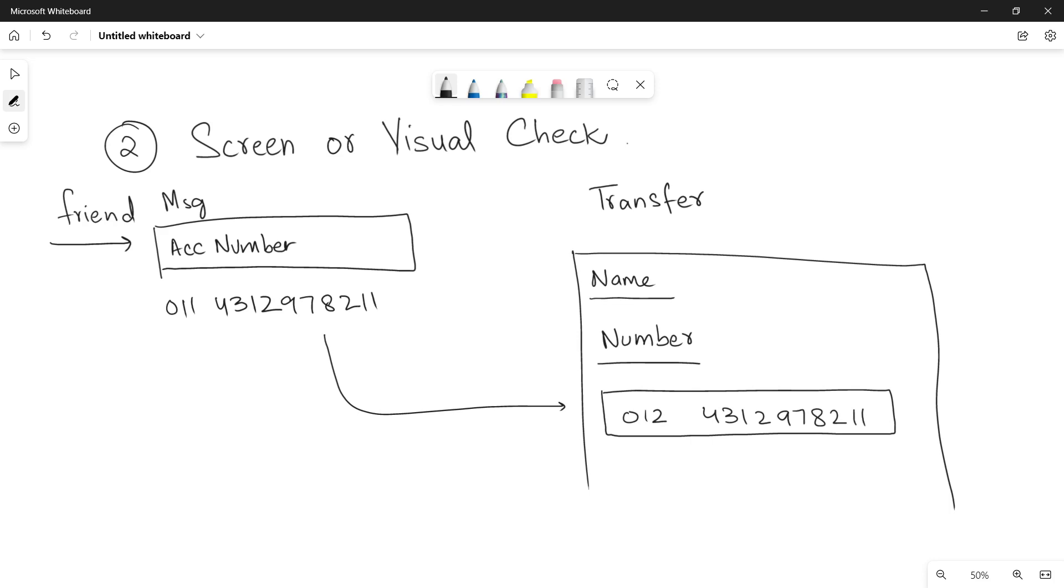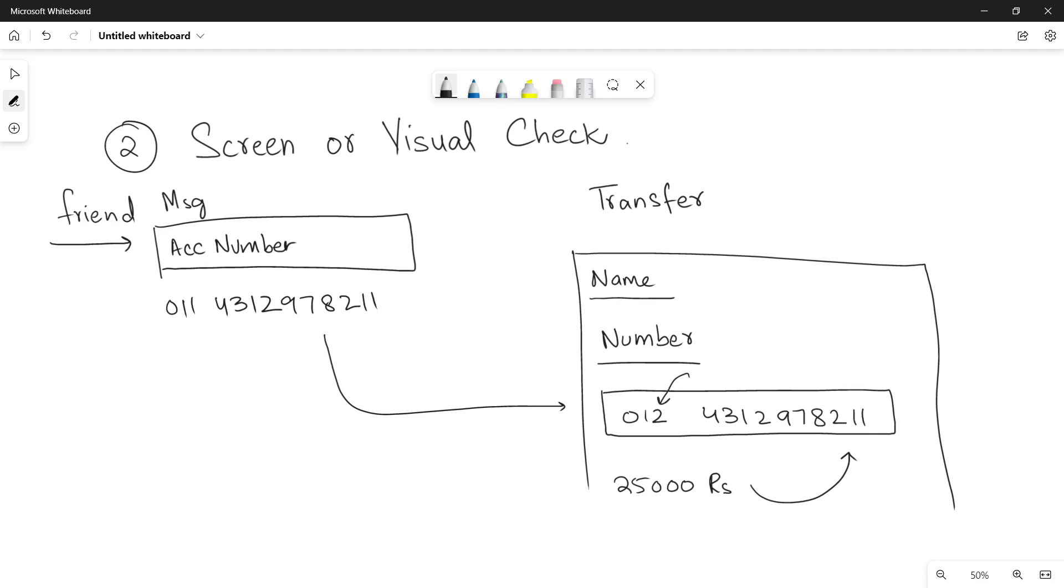Why? Because let's suppose you are sending your friend 25,000 rupees. So that amount will be received by someone else. Why? Because the account number has a mistake in it. One digit is being changed while entering. So it's a big problem. So in order to avoid that, the banking application uses a screen or visual check method. What is that?